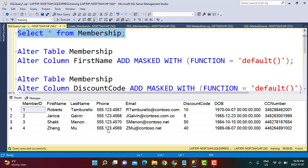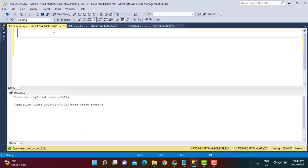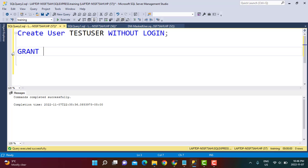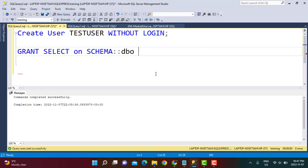We are going to create a test user and then execute as that test user to see the masked data. To create a test user we use the CREATE USER statement, call him test user, and because we do not want to define detailed login credentials, we say WITHOUT LOGIN. Then we provide a simple SELECT access on the schema: GRANT SELECT ON SCHEMA dbo within the database training TO test user.